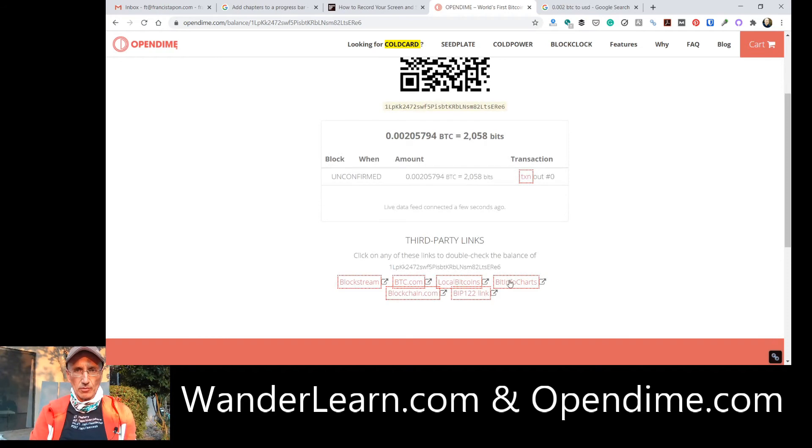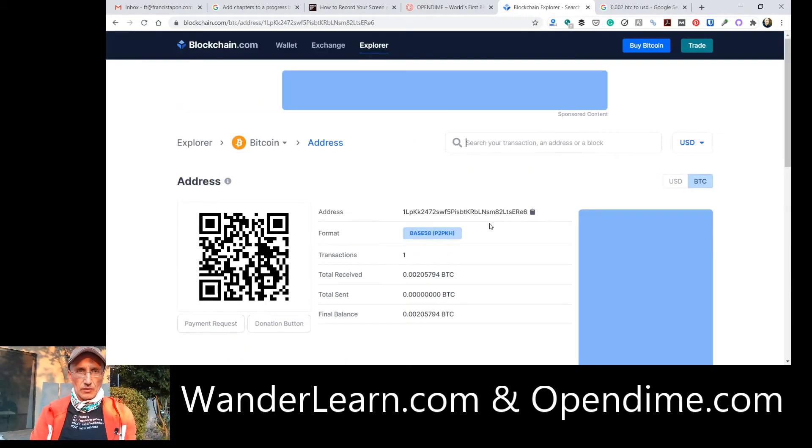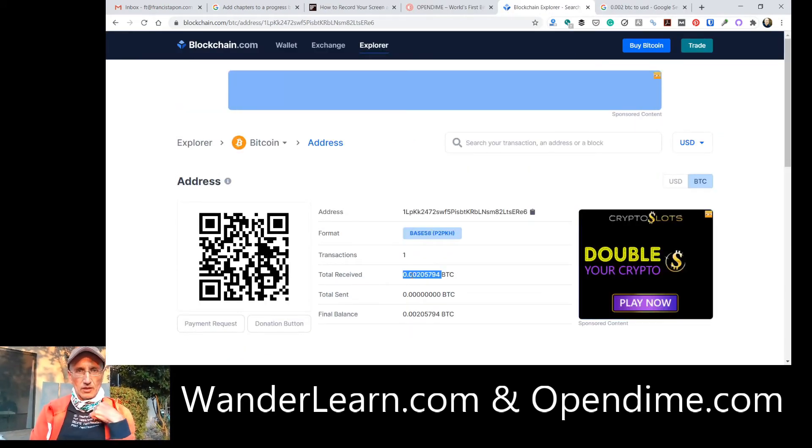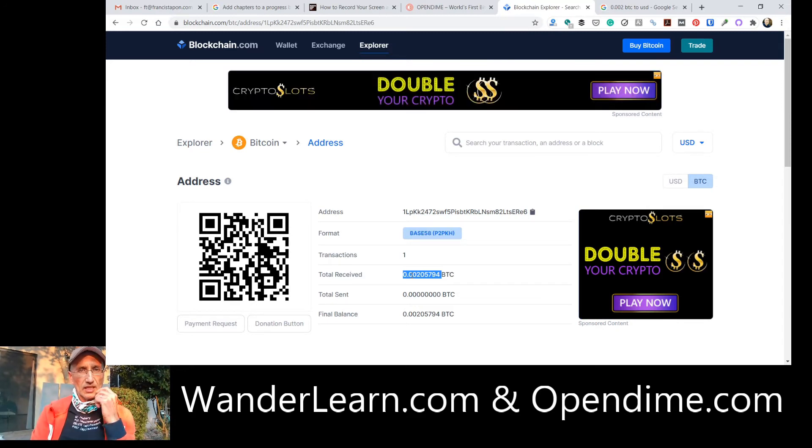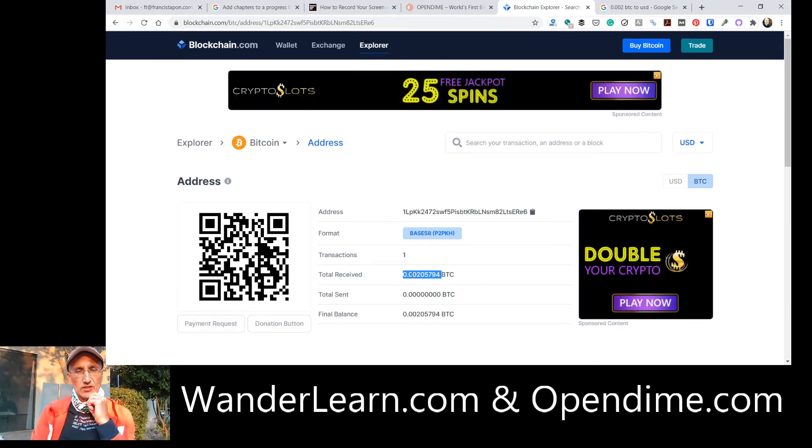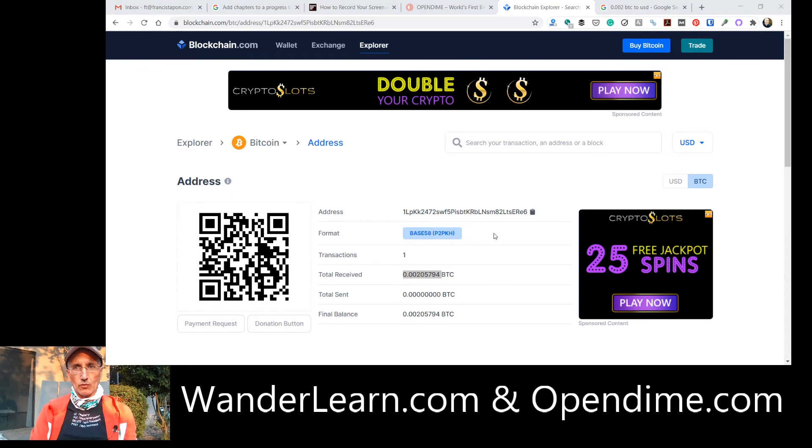And you can also check third-party links. There it is. Total received. This much Bitcoin.